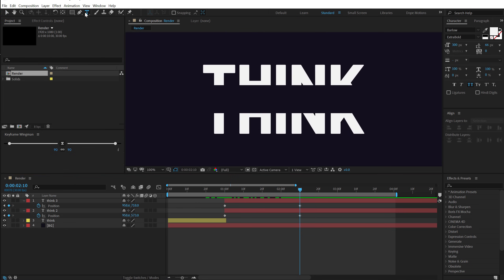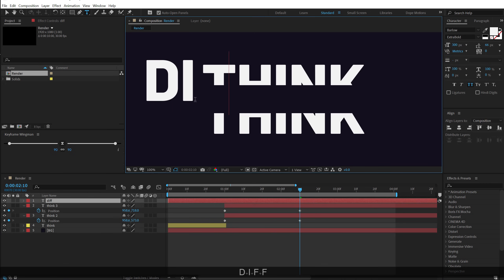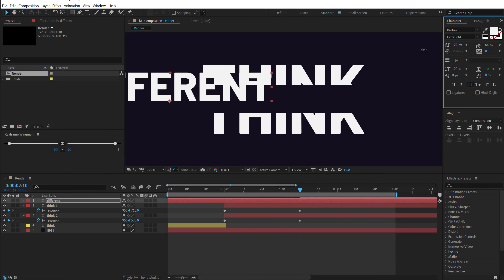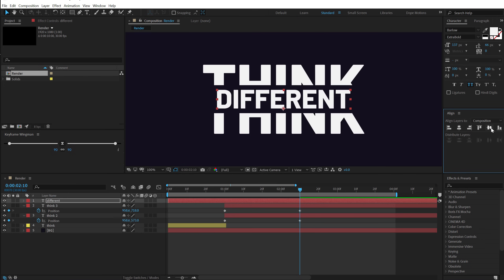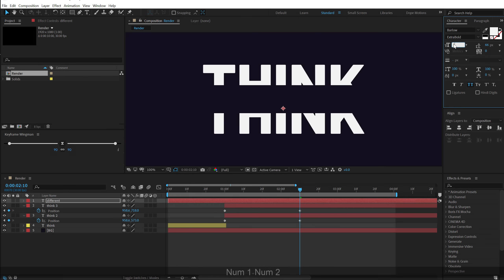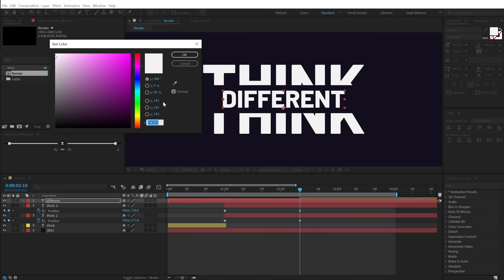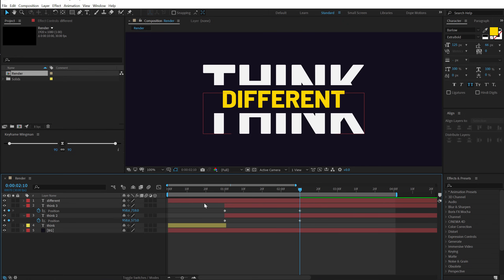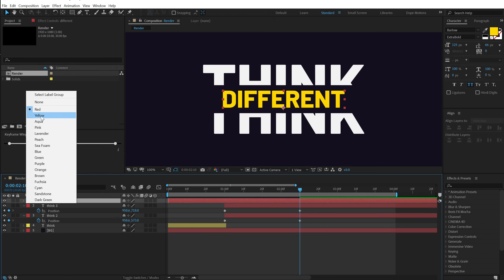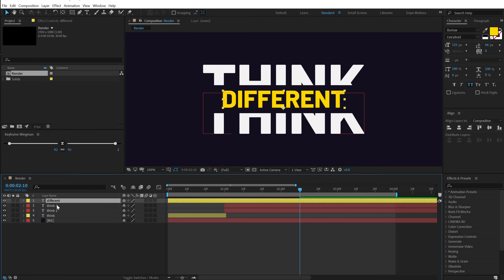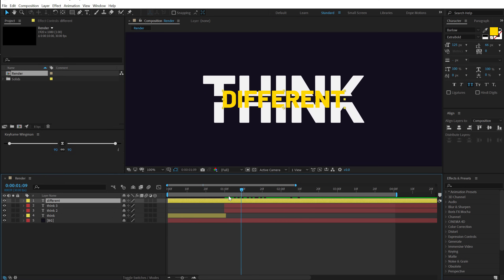Now let's add our second text. I'll select the text tool and type in 'DIFFERENT'. Let's bring down the size, align it to the center, and set it to around 125. I'll add a different color and also change the layer color so we know it's the second text — separate from the copies of the 'THINK' text.